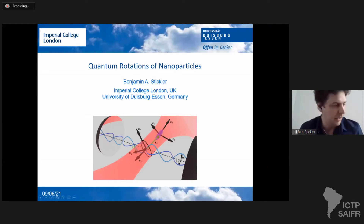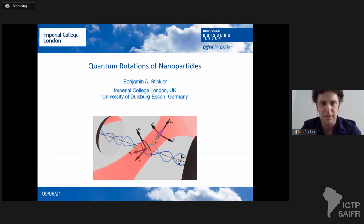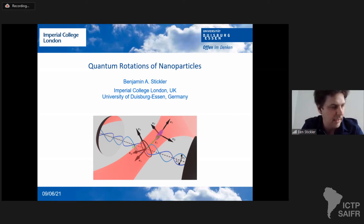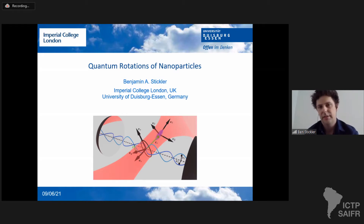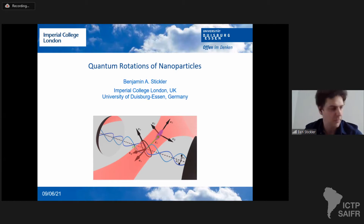Thank you very much. As already mentioned, Kieran can't make it today, so I'm taking his place and using the opportunity to speak about quantum rotations of nanoparticles, a topic I've been working on for a couple of years. In the next 25 minutes, I will try to convince you that the intrinsic non-linearity of rotations renders them particularly attractive to test quantum physics, collapse models, and perhaps also gravitational decoherence models.